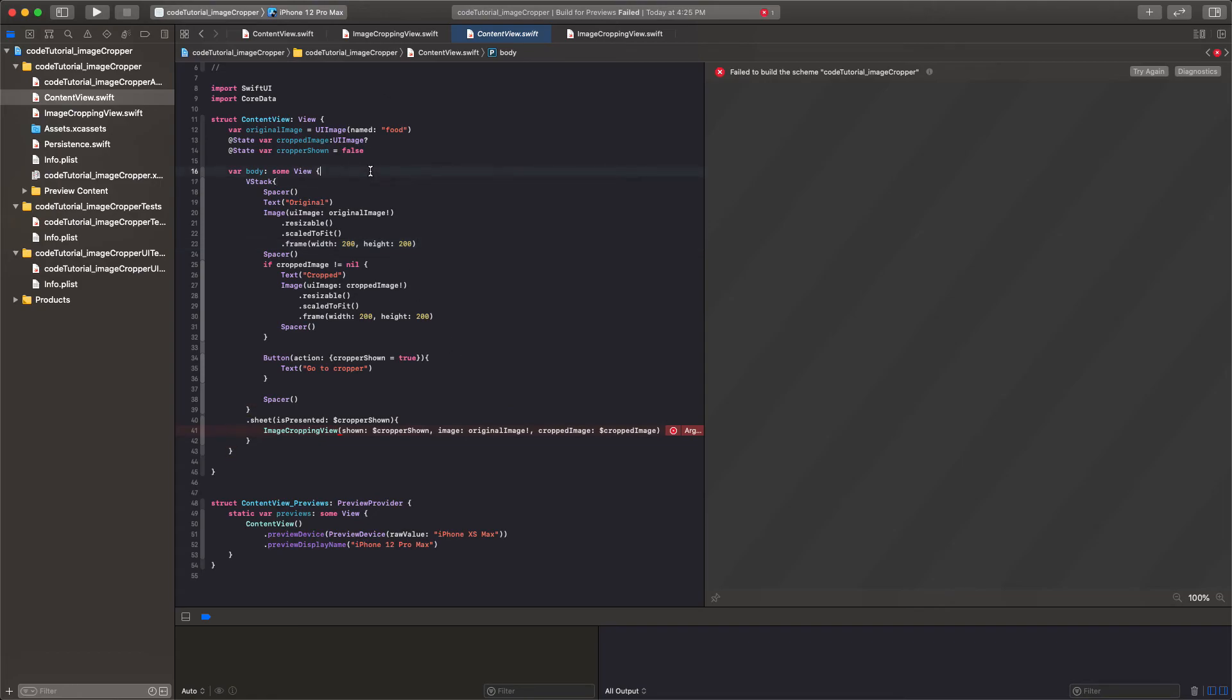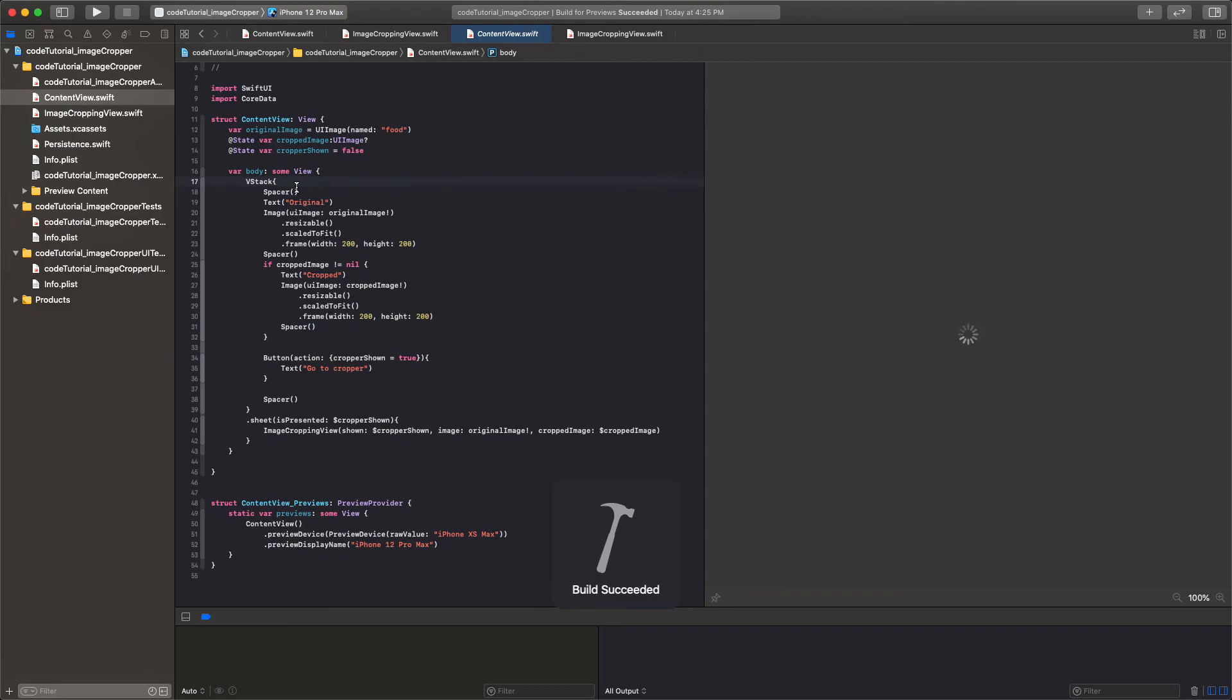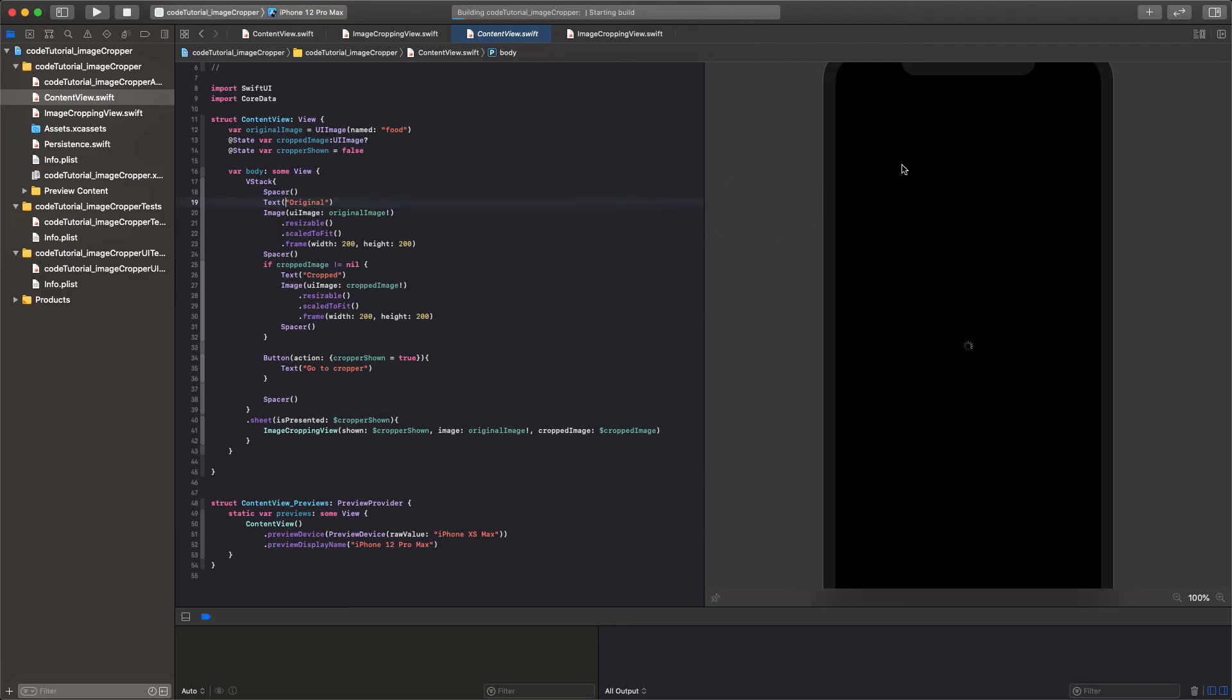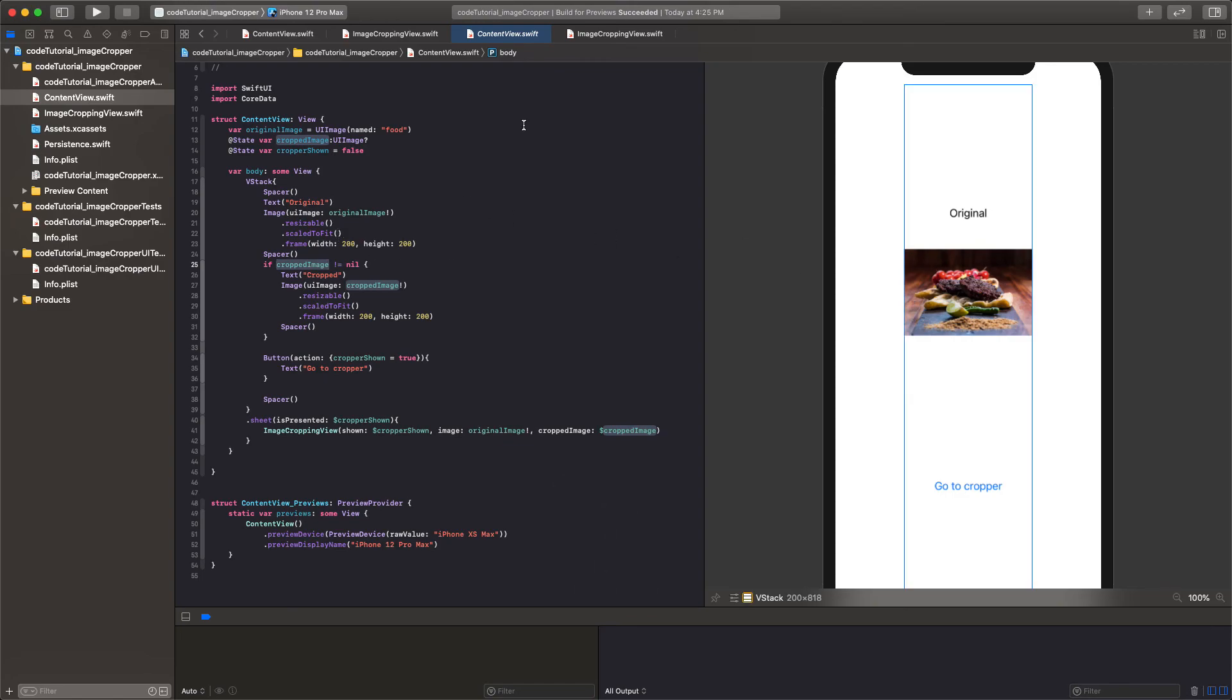So then inside the body of this view we have a VStack. And inside this VStack it's really nothing special. It's just a spacer. And then underneath that you have a text that says original. Underneath that you have an image. And that image is just going to contain the original image. That should never change. Then you have a spacer. Followed by, essentially we're saying if cropped image is no longer nil. Meaning a value is set for cropped image. Which the only time that happens is inside the cropping interface. So if it's no longer nil then you can put the text that says cropped and put the new cropped image in a spacer.